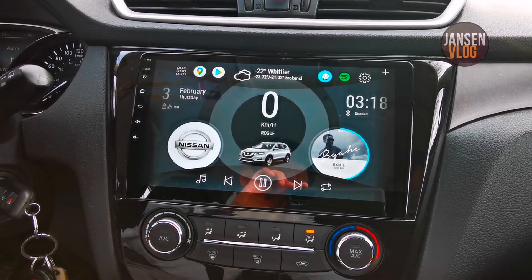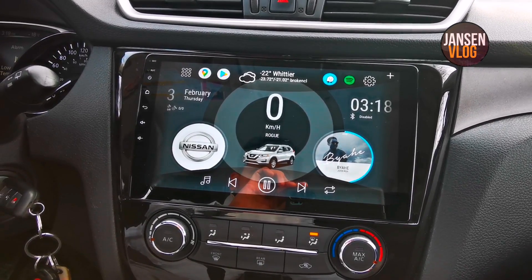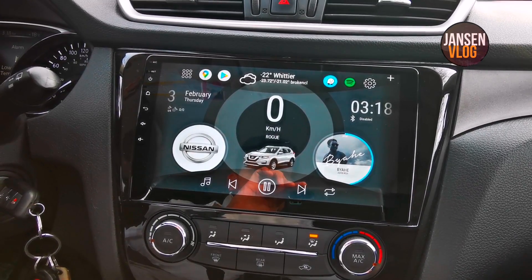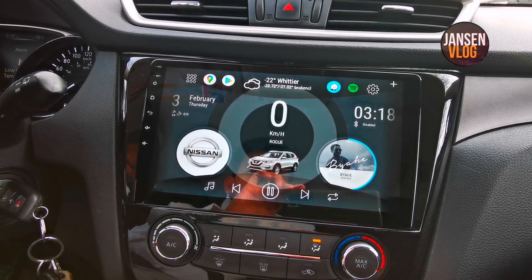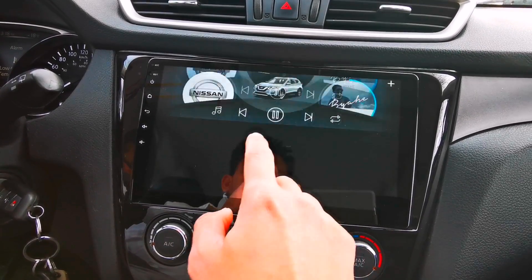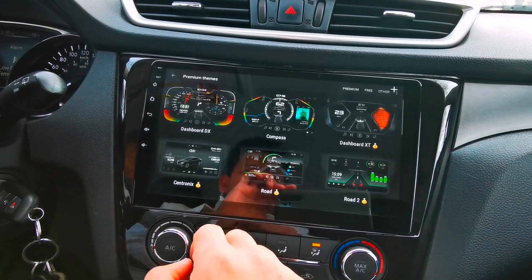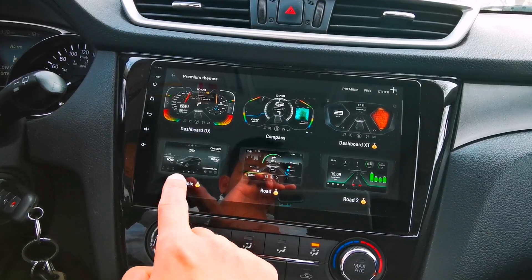Hello everyone, welcome back again to my channel. Today I'm going to teach you how to change the default center car image of CarWebGuru Launcher's themes, like the Centronics and the Controller theme.